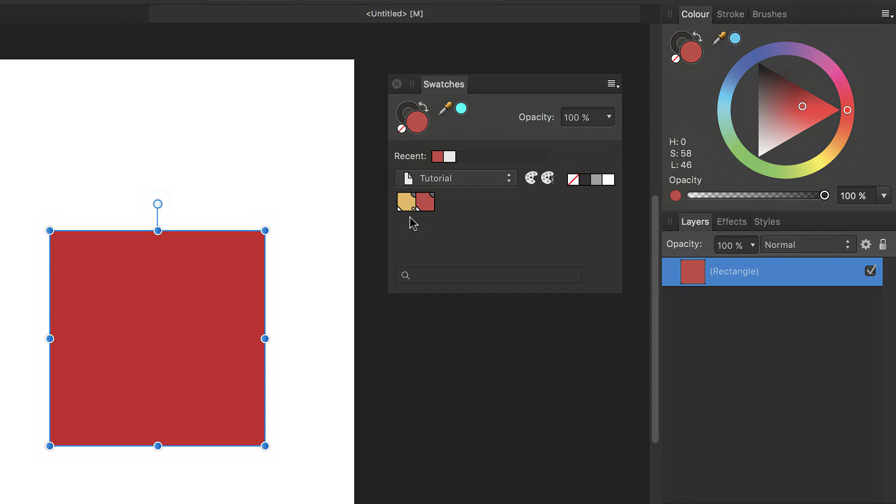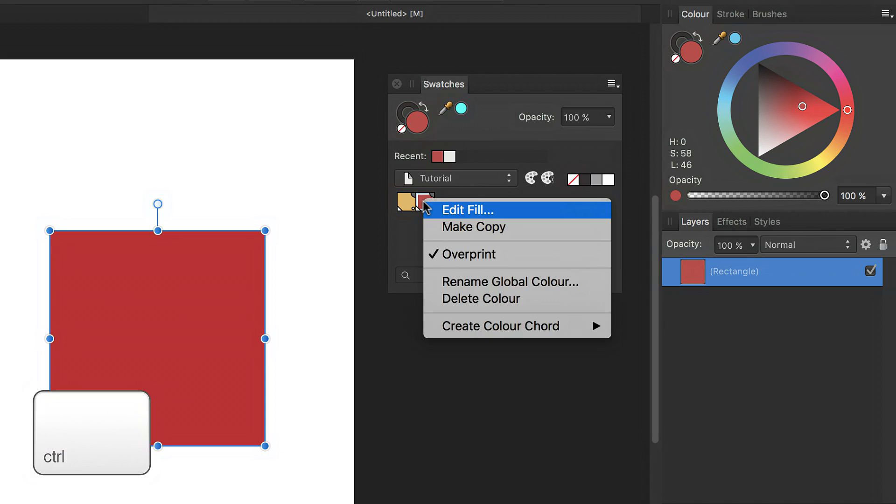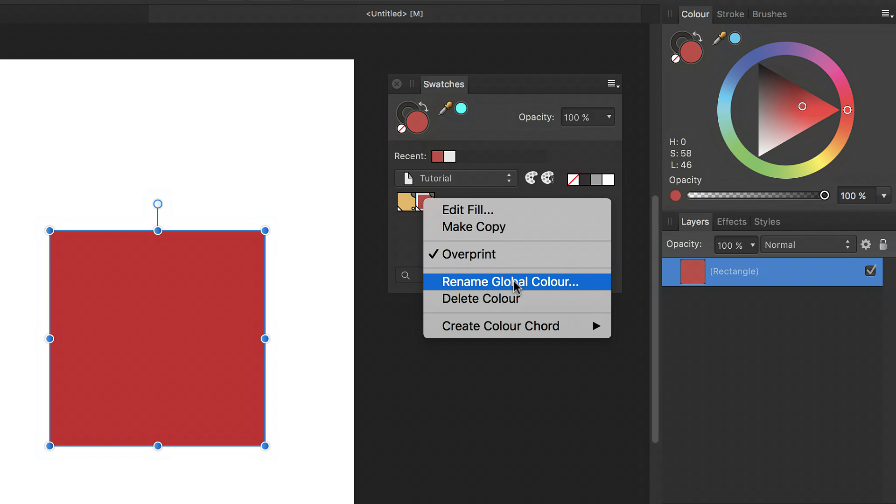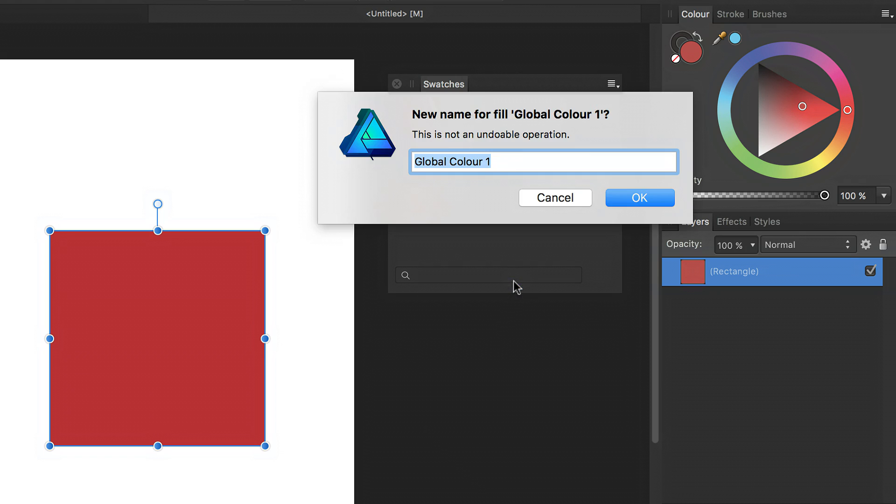If at any point in time you want to rename your global color, simply control click on the swatch and click rename global color. In the dialog, type the name for the color and click OK.